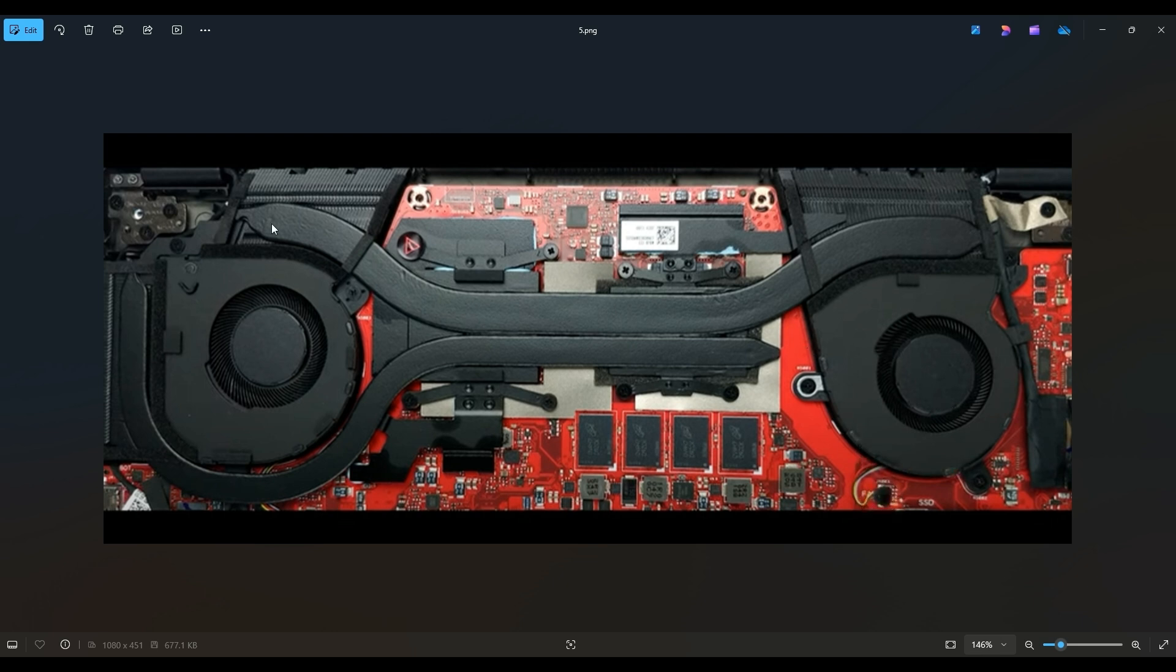To access your heat sink assembly, you have these four screws here and these four screws here. That would remove your heat sink assembly.